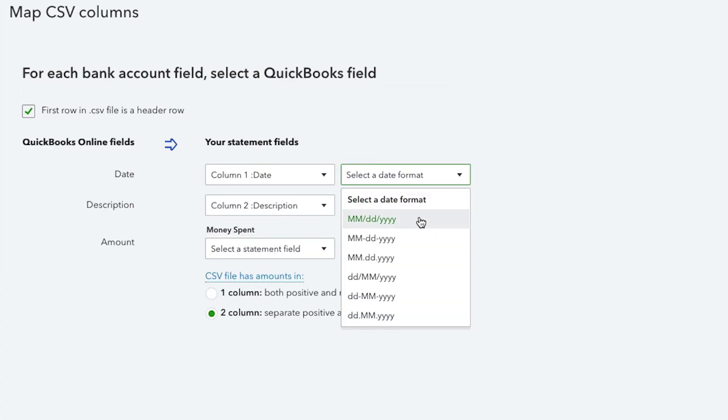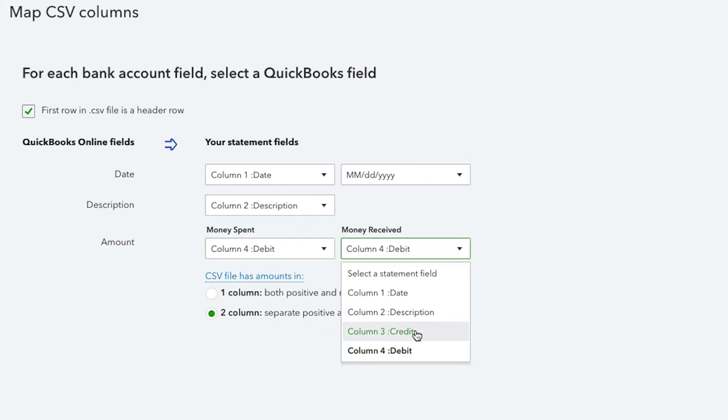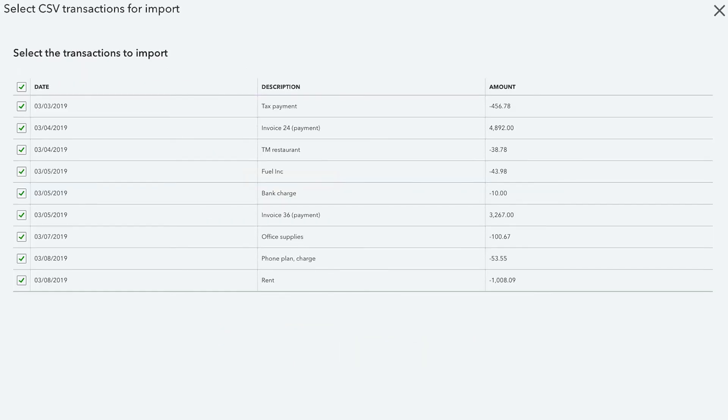Map the statement fields according to your CSV file format and select Next. Select the checkboxes of the transactions to import and select Next.